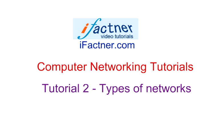Hello guys and girls, welcome to ifeckner.com video tutorials. Today we are going to discuss types of computer networks.